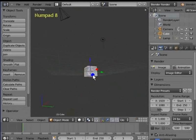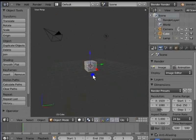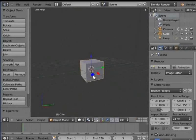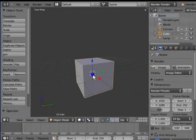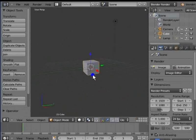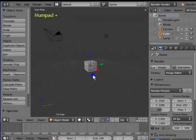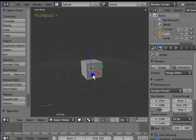The last action is zooming the view. Scroll the mouse wheel upwards to zoom in. Scroll the mouse wheel downwards to zoom out. Easy, isn't it? For a shortcut, use the plus and minus keys on the numpad. Press Numpad Plus to zoom in. Press Numpad Minus to zoom out.